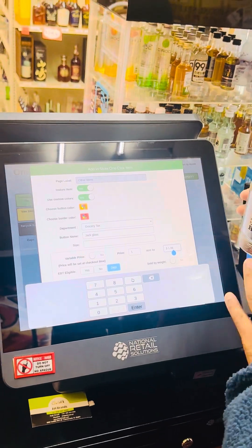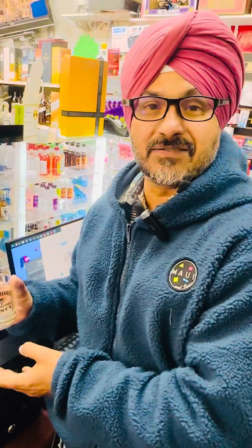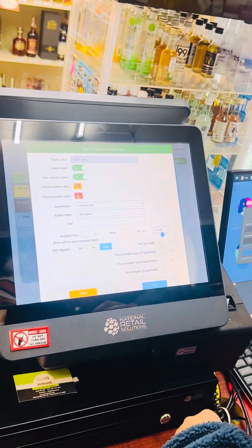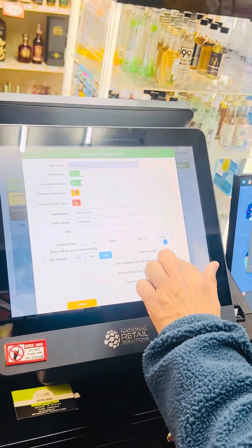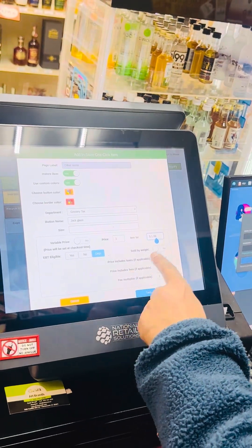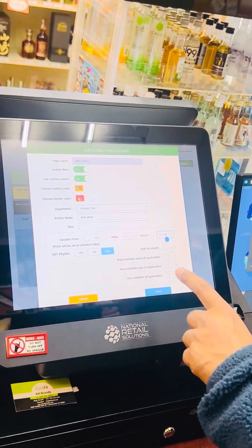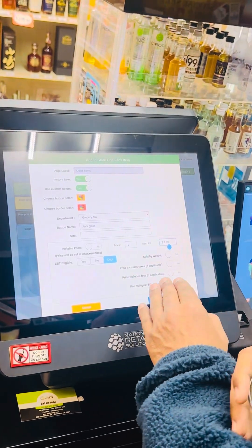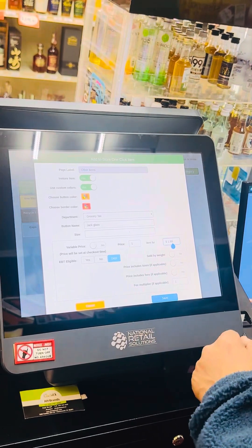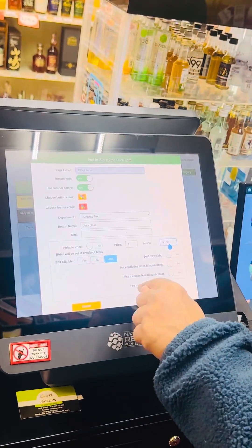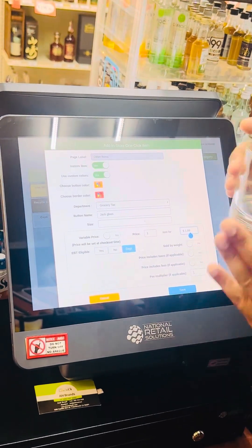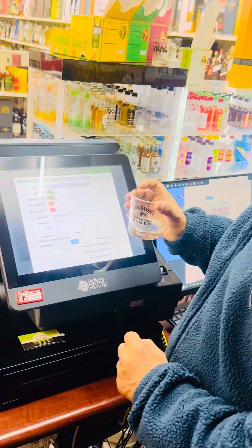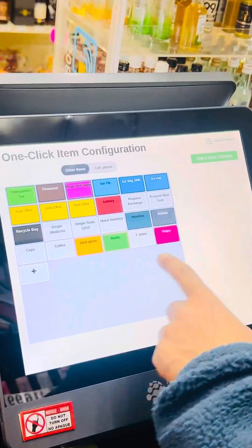For EBT eligible — yes or no — do not touch anything unless needed. If the item is sold by weight, like vegetables or fruit at a grocery store, put yes; otherwise put no. After that, click Enter. Price included tax — no. Apply price included fees — no. If you are making a button for beer, like Budweiser 25-packs in California, put the fee multiplier as 2 for bottle deposit. Since I'm not charging a bottle deposit here, I'll leave it and click Save.